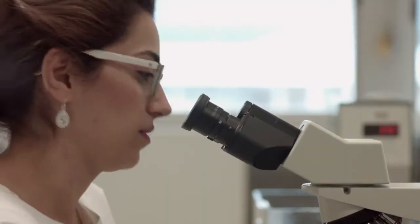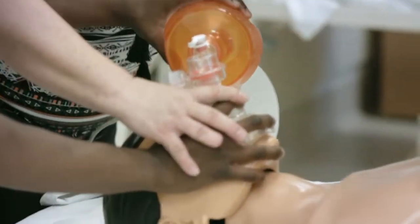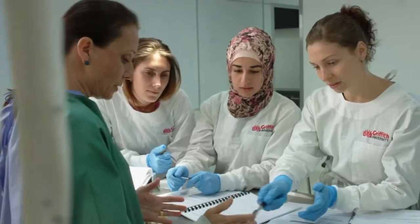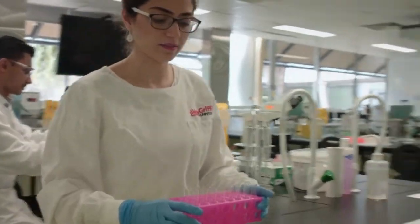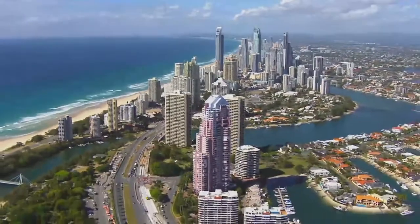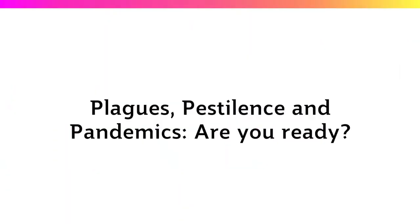Griffith University is a leader in infection prevention and control education. Our expert educators are affiliated with international bodies such as the World Health Organization. So join us, and together we will explore how you can be better prepared for plagues, pestilence, and pandemics, and make a difference to global health.